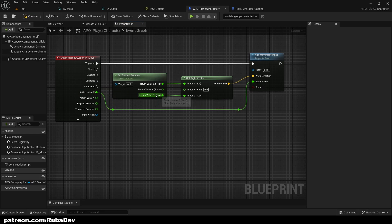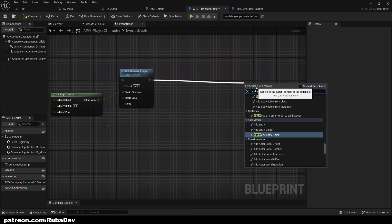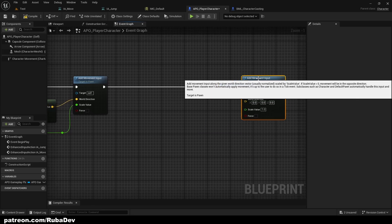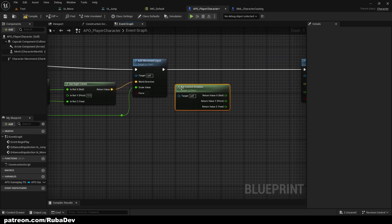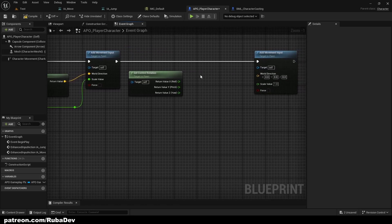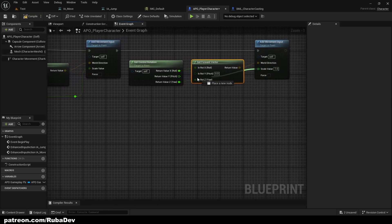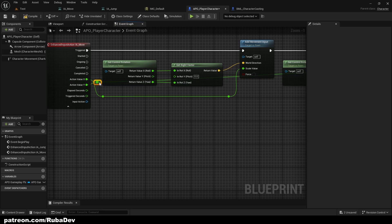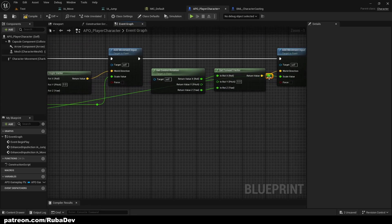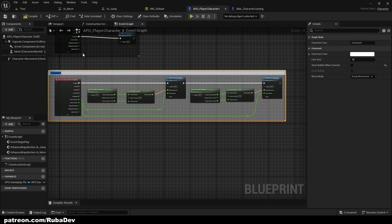For forward/backward movement, add another Add Movement Input node. Copy the Control Rotation node but this time use Get Forward Vector instead. Connect X and Z to World Direction, and the Action Value Y goes to Scale Value. You don't really need to understand the math here — this is just standard Unreal Engine character movement setup. Comment the whole section as 'Character Movement'.